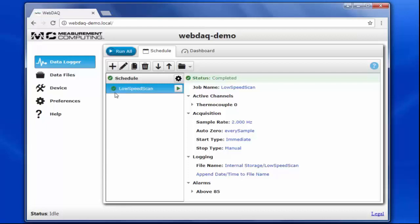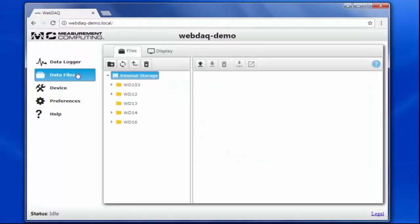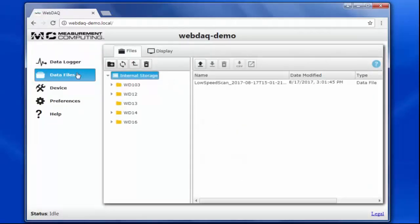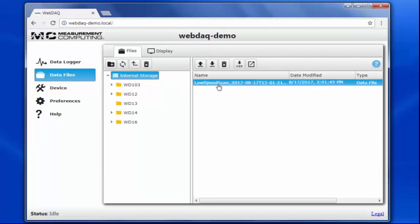Now let's take a look at our data file. I'll go to the data files tab, which shows the available storage locations on my device. I save the file in internal storage under the name Low Speed Scan and an appended date and time. Now that I've located the file, I have a few options.